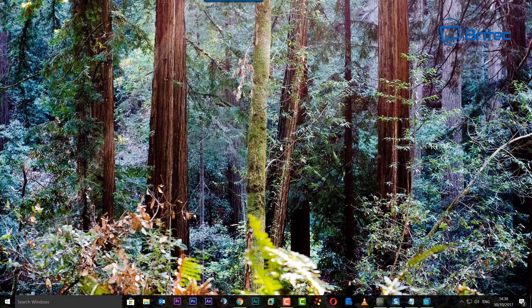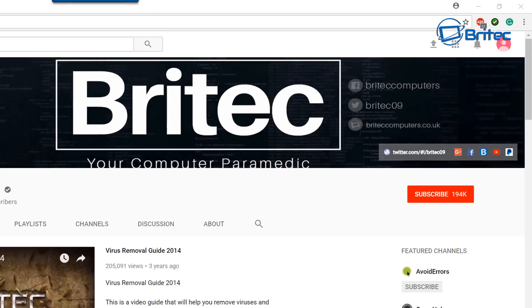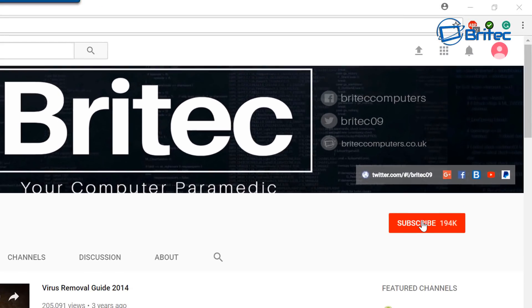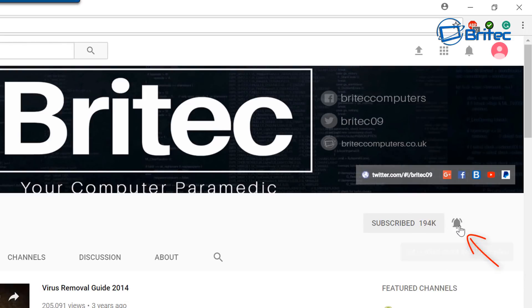My name is Brian from brightechcomputers.co.uk. Now if you haven't subscribed yet, you can go to my main YouTube channel here, click on the red subscribe button, and also what's really important is hit that bell notification button. This will notify you when I upload new videos.